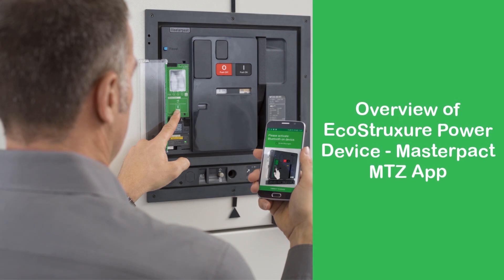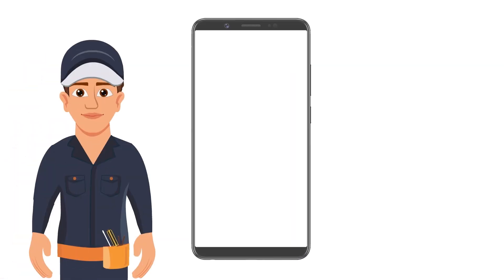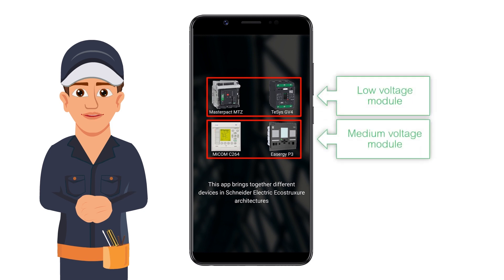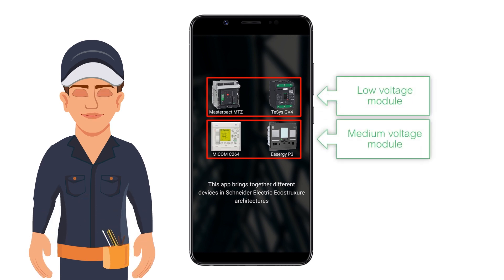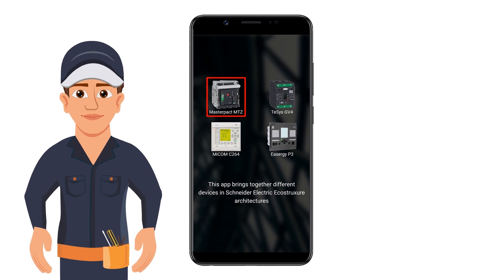Hello and welcome to the video on the overview of EcoStruxure Power Device MasterPact MTZ app. The EcoStruxure Power Device has apps for both low voltage and medium voltage modules. In this video we will focus primarily on the low voltage LV module of EcoStruxure Power Device.